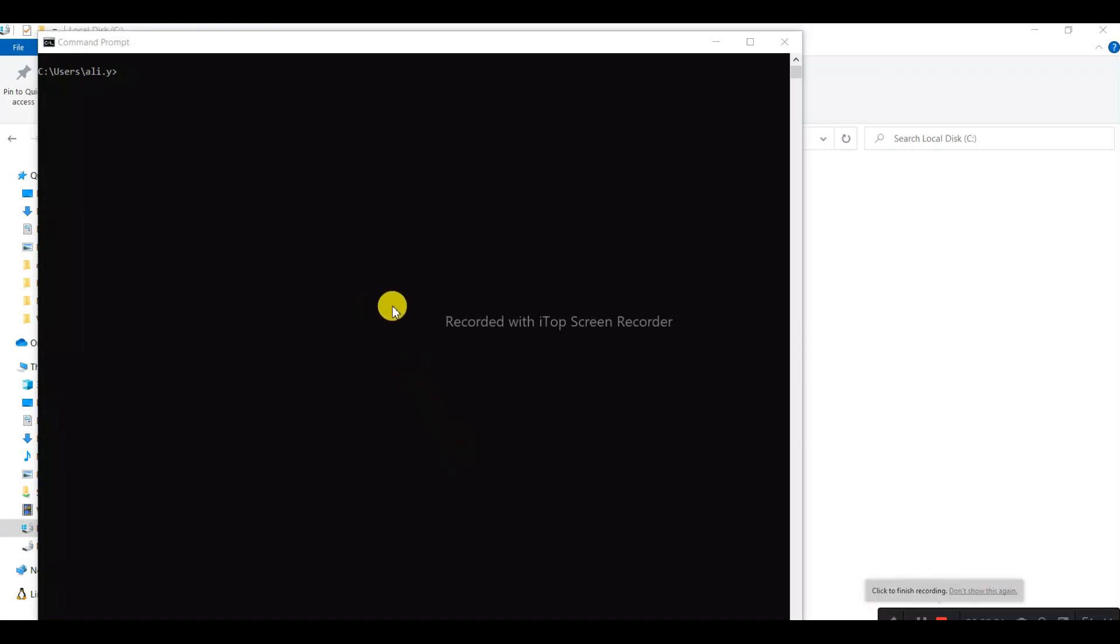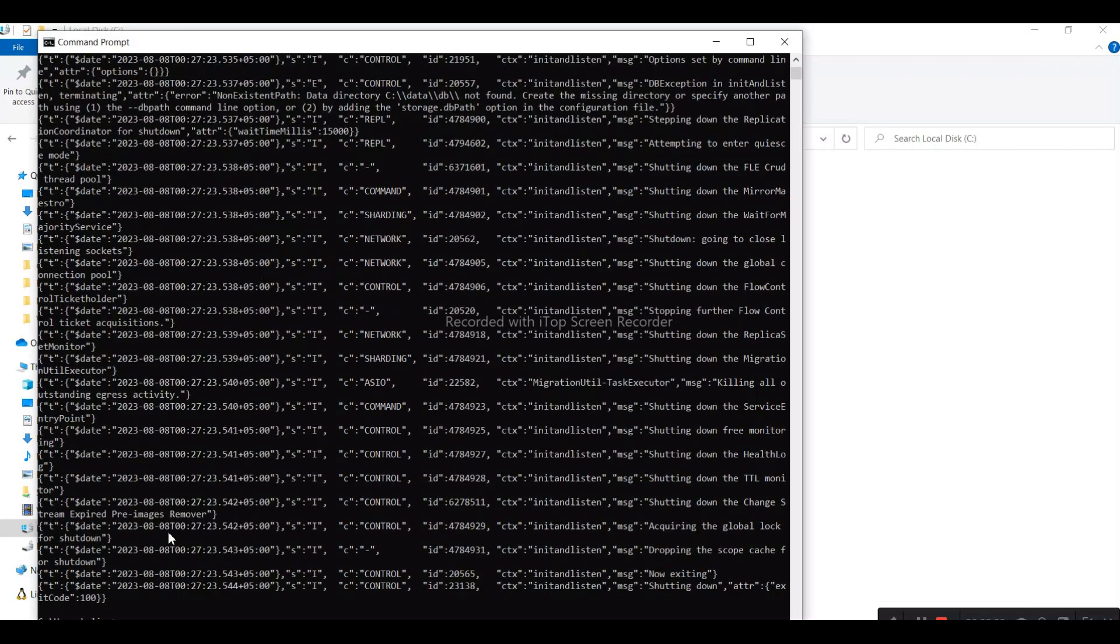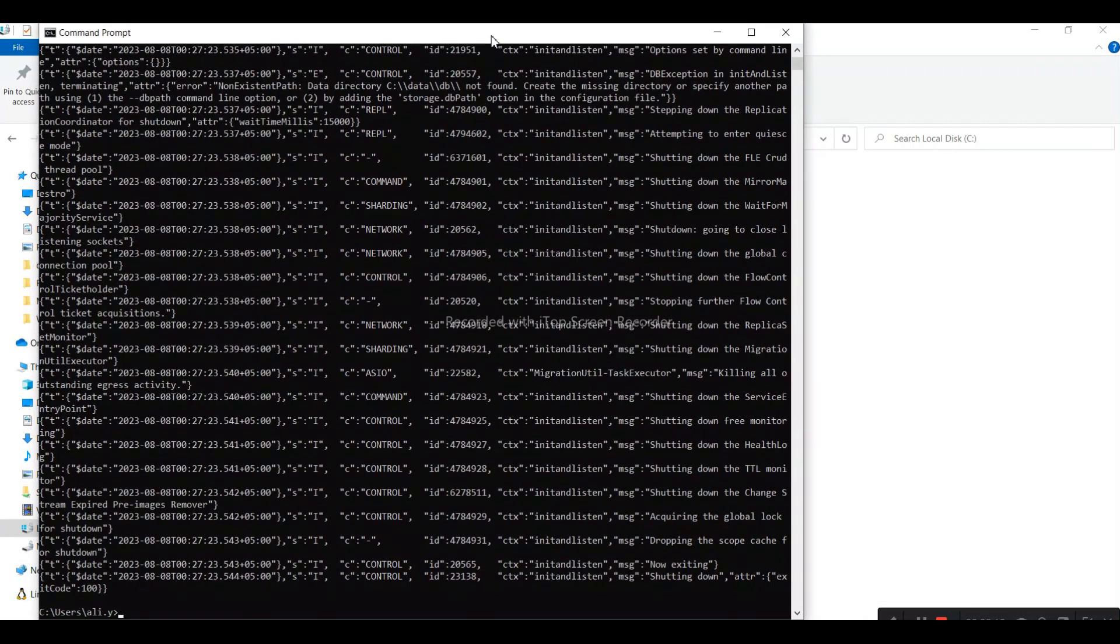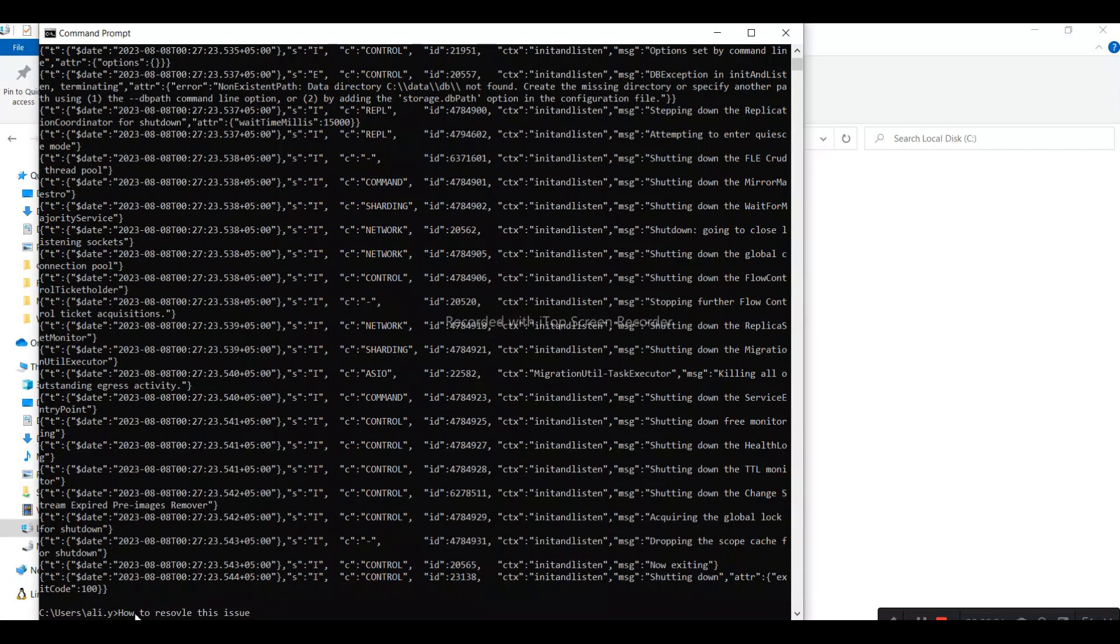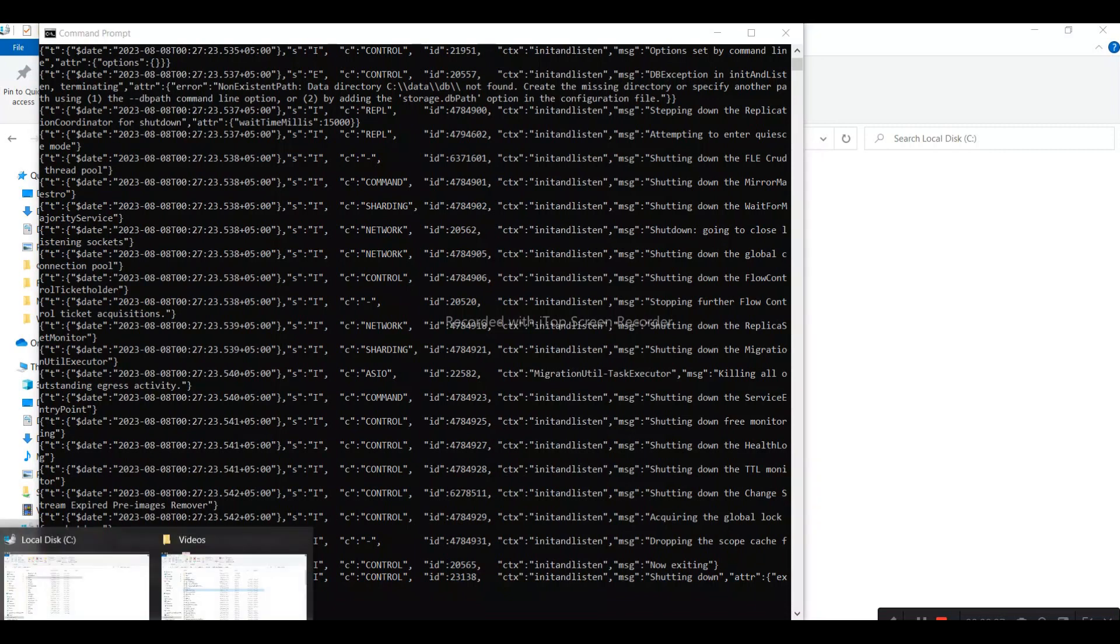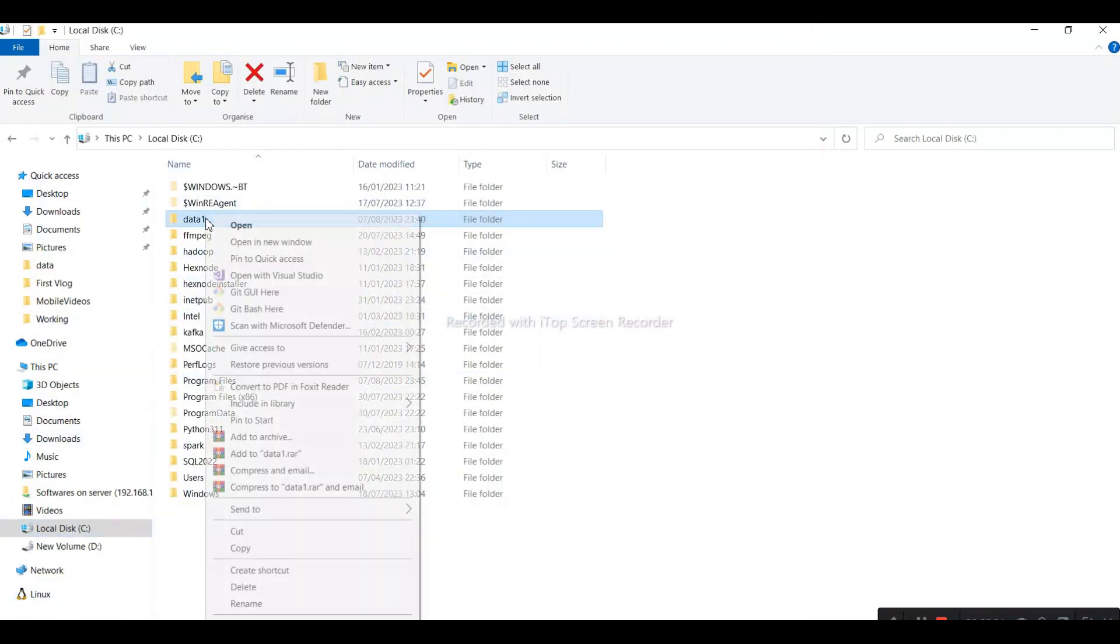Hello, welcome guys. In this video I will explain how you can resolve a mongod issue. For example, you can see that when I write mongod, it shows a problem. To fix this issue, there is a simple technique on C drive.